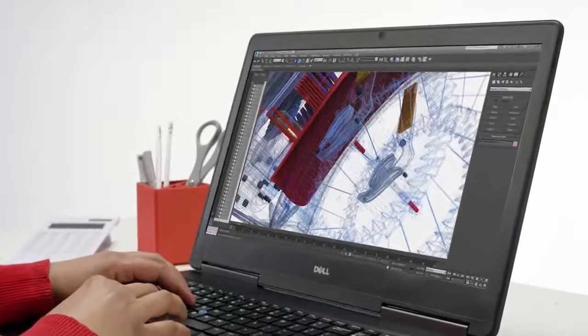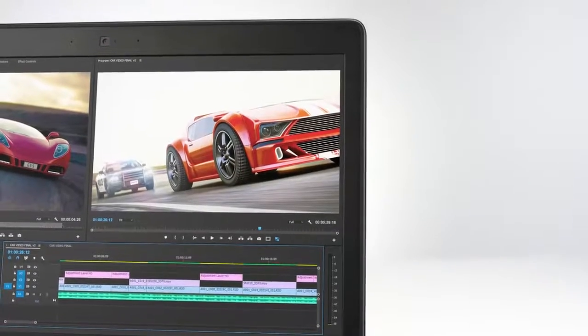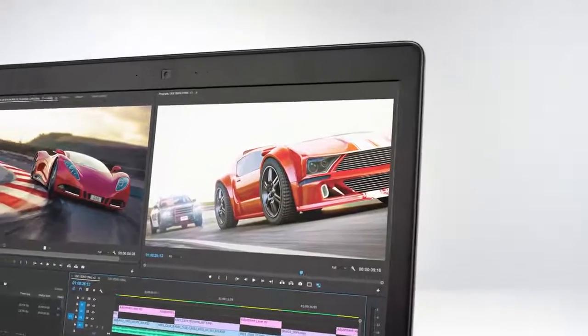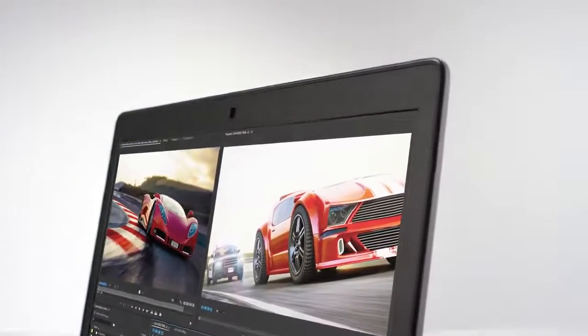The vivid displays boast up to 8 million pixels on the optional 4K UHD 100% Adobe Color Gamut panel.